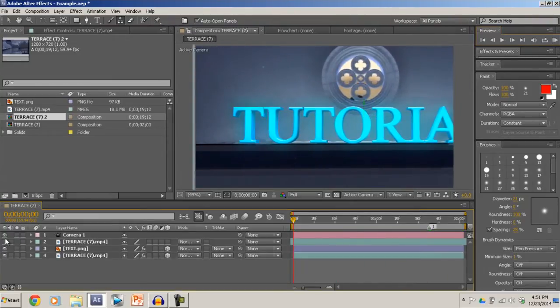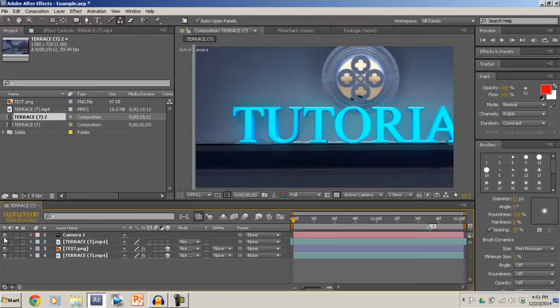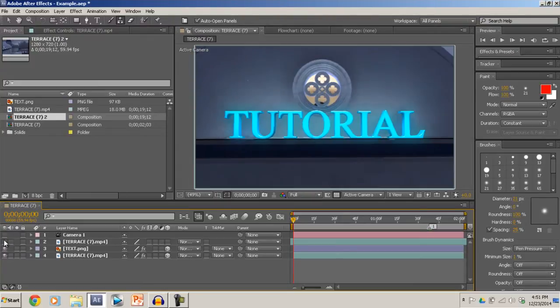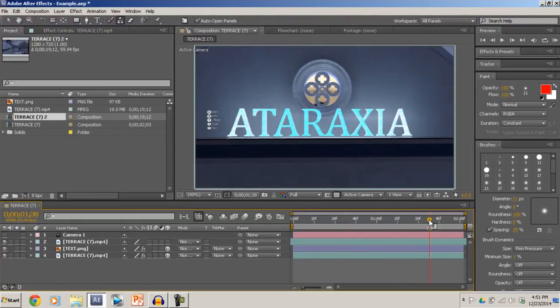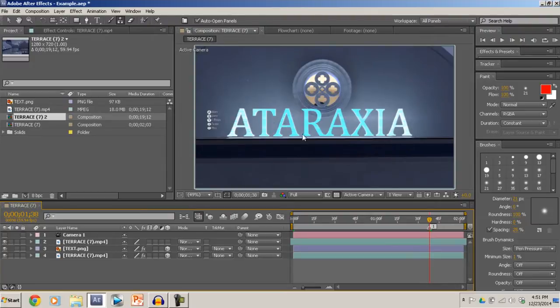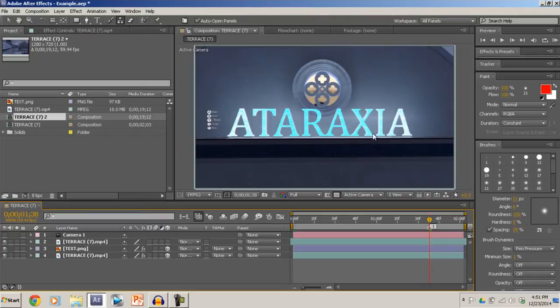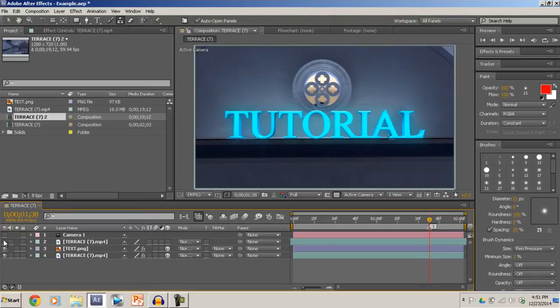So basically this effect is, I took a cinematic from the Call of Duty Advanced Warfare Map Terrace and changed the words in this cinematic. So before it said Ataraxia, and now it says Tutorial.